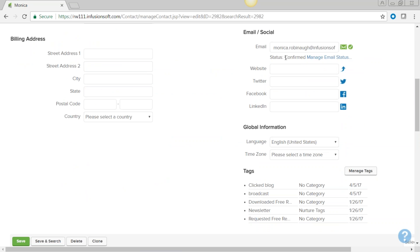You'll notice a confirmed email address — a golden email that is double-confirmed. When someone signs up for a newsletter, you can send a confirmation email asking them to click and confirm. However, an email doesn't have to be confirmed to receive email from Infusionsoft — unconfirmed is still totally marketable.